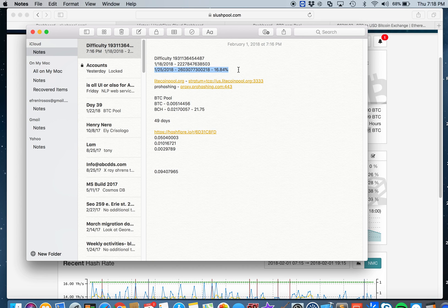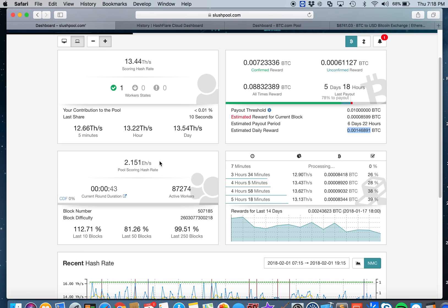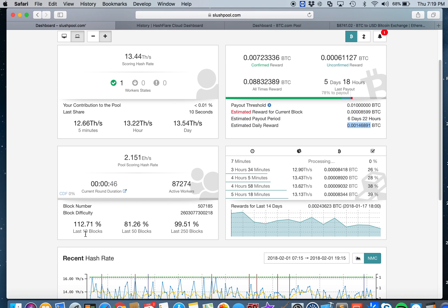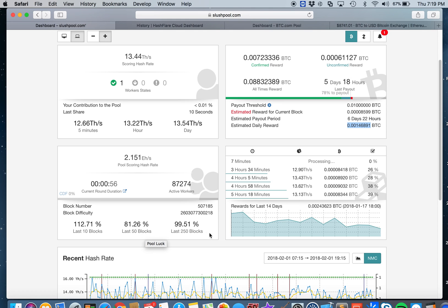I don't know how much it will increase maybe next week or the following week, but we're going to keep an eye on that because this affects our mining. Right now our pool is 112.71% lucky in the last 10 blocks, 81.26% in the last 50 blocks, and 99.51% in the last 250 blocks.